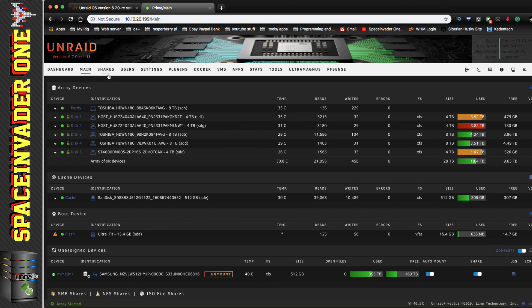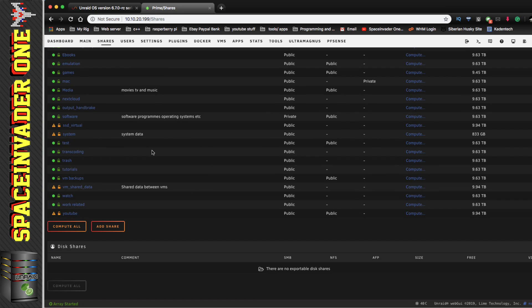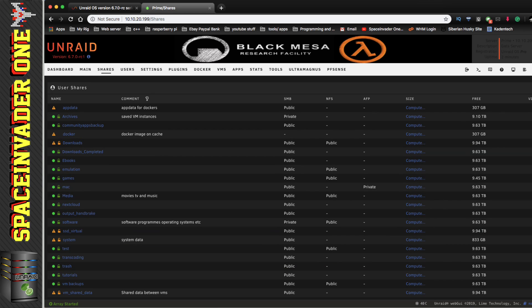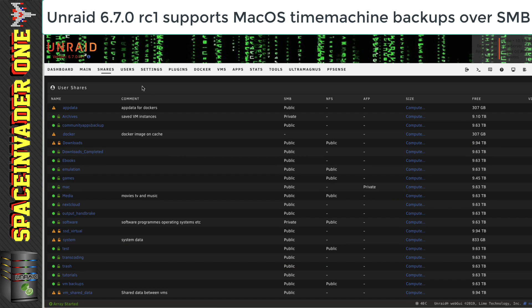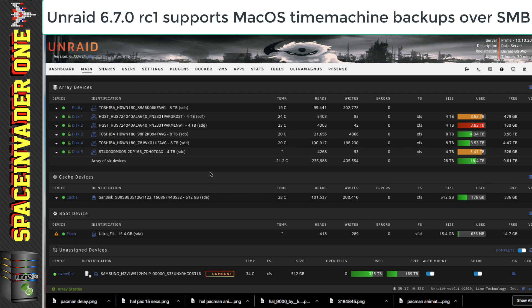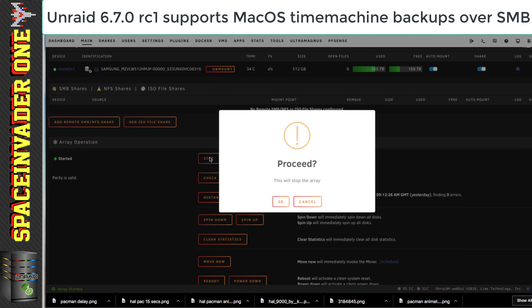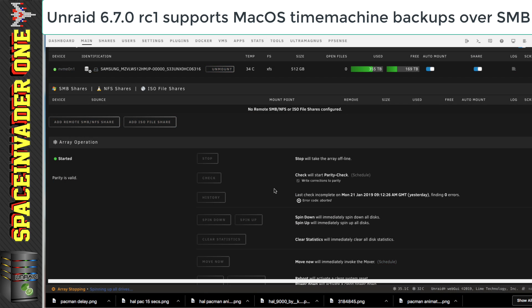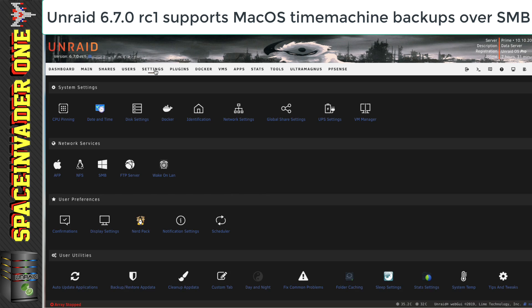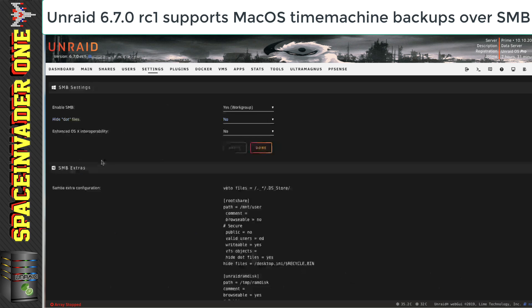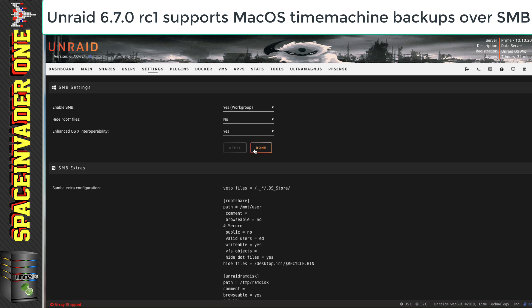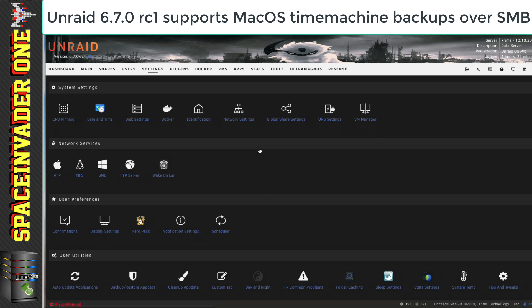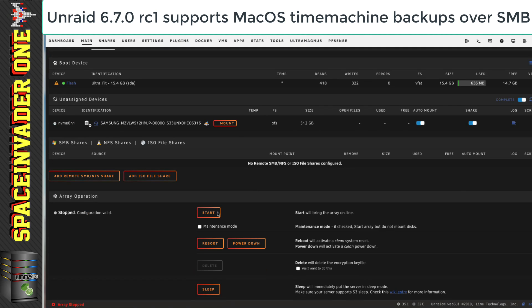So, let's go and have a look at shares. Now, no new icons here, but there is a neat new feature for people running Apple Macs on their network. And that's time machine support by SMB. But to enable that, first we have to just stop the array. And then go to settings, SMB. And then we have to set enhance OSX interoperability to yes. Then after which we can go back to the main tab and we can restart up the array.